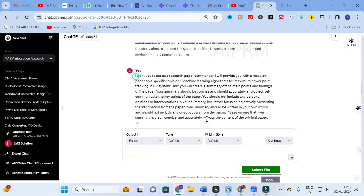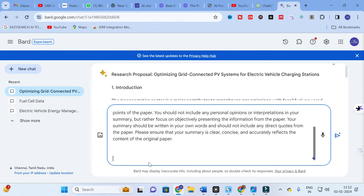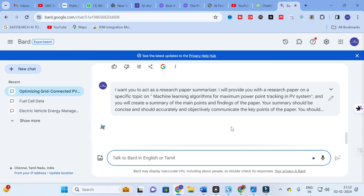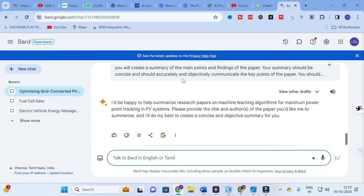Now let us explore the same prompt with Google Bard. After copying and pasting the prompt and clicking enter, Bard responds differently — it asks not just for the topic but also for the title and authors of the paper before it will summarize. This is actually a good clarification, since instead of generating random content, you should go to a search engine, find a published paper title and its authors, and then provide that to Bard for a more accurate and better-quality summary.